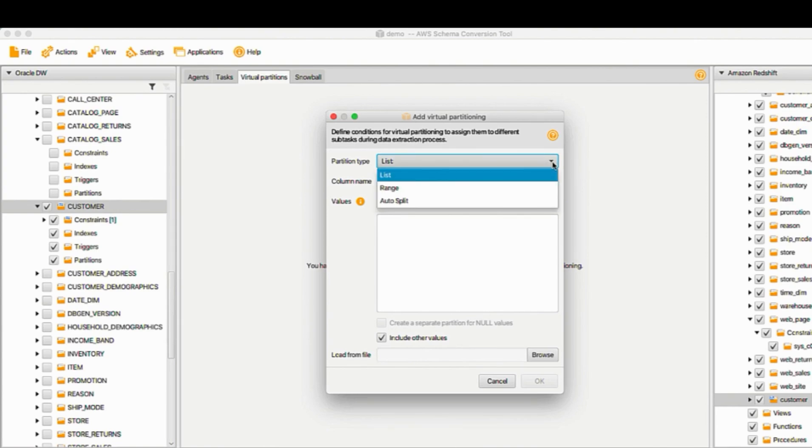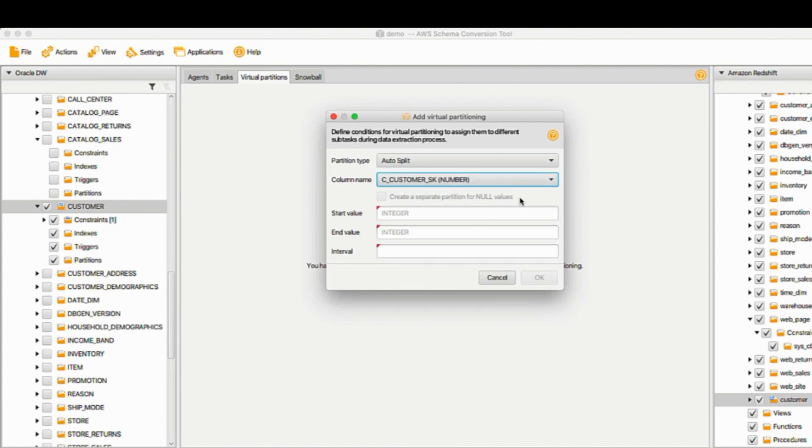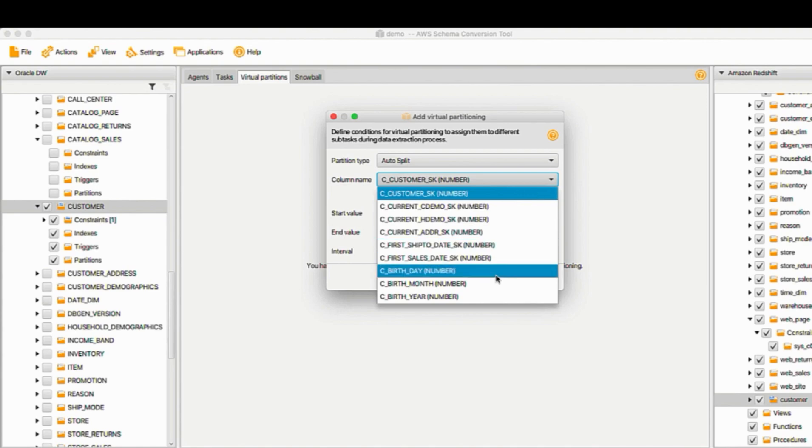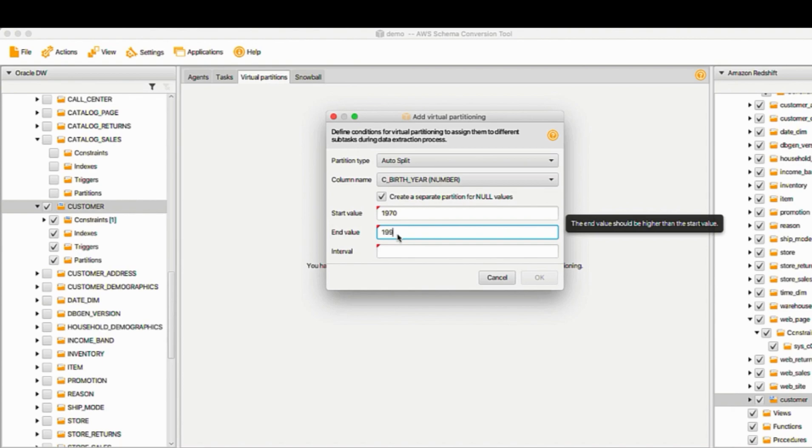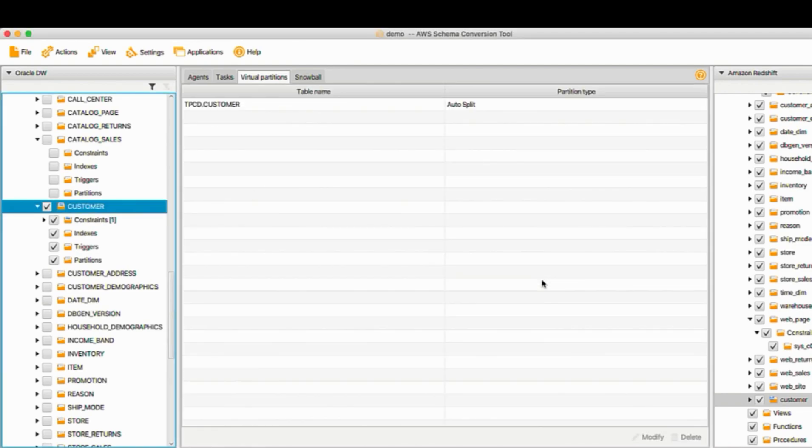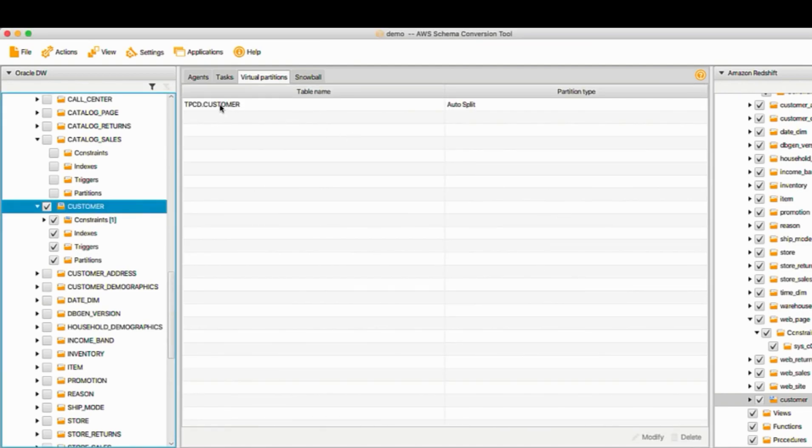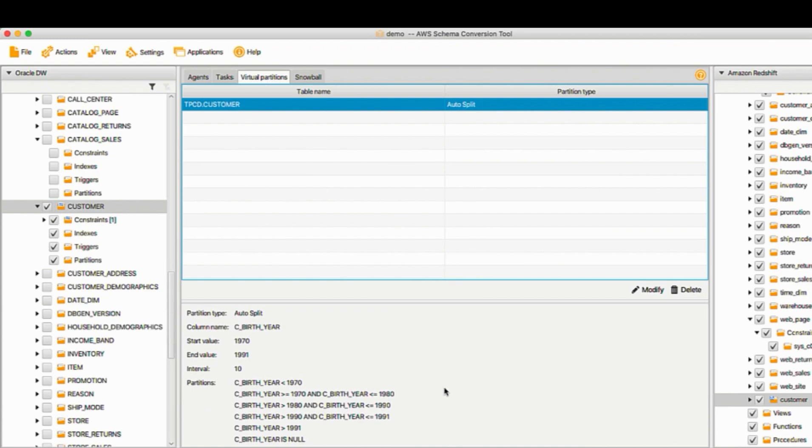Notice that we have three partition types. List, Range, and Auto-Split. For this demo, I'll use Auto-Split. I'll use customer birth year. I'll give the start value and end value. For interval, I'll put 10. Then I click OK. Click TPCD customer. Verify the detail. Now you can see we have the partition start value 1970, end value 1991, interval 10, and we will have the following partitions.